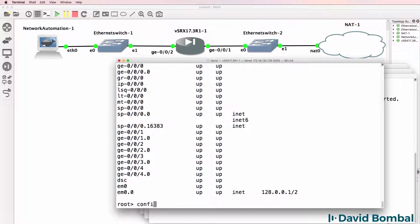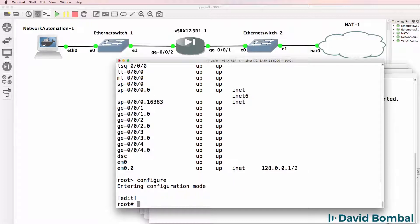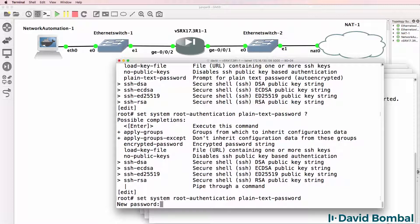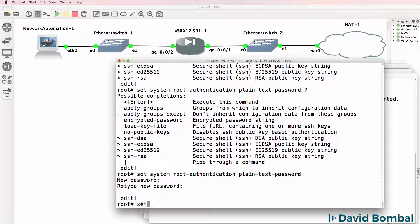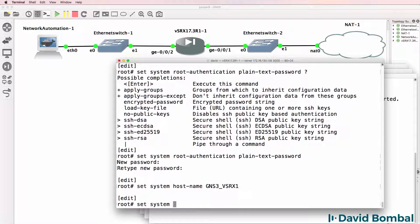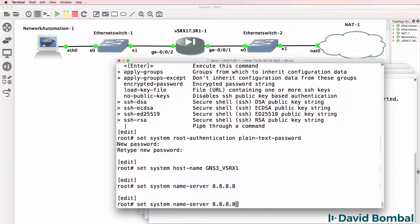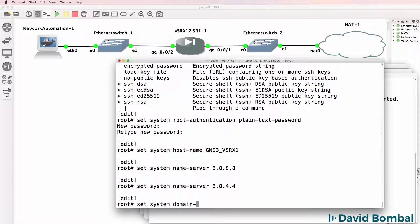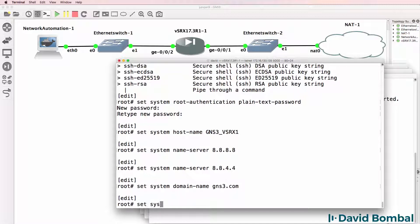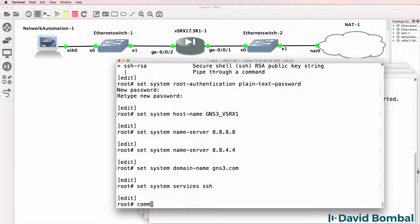My device has now successfully booted and I can now configure it. I'll configure the device to connect to the internet and allow the network automation container to access the internet. I'll set system root authentication with a plain text password, set the hostname to GNS3-VSRX1, set the nameserver to Google (8.8.8.8), set the domain name to gns3.com, and enable SSH. Then I'll commit the configuration.